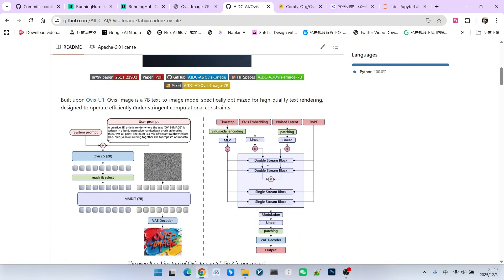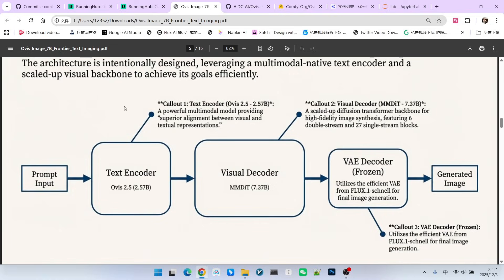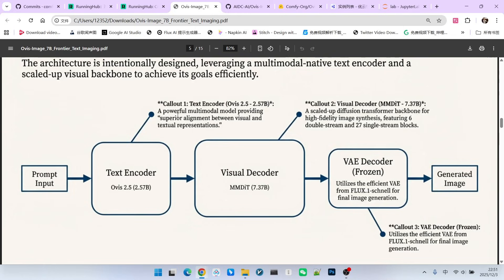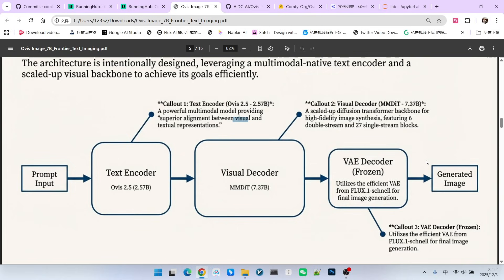The Ovis Image workflow can be generally represented as follows: The user's input goes through the text encoder - this text encoder is Ovis 2.5, a specially optimized multimodal model. The biggest feature of this model is its extremely strong ability to ensure text and image alignment. Then it proceeds to the Diffusion Transformer part, and finally, after decoding, we get the generated image.